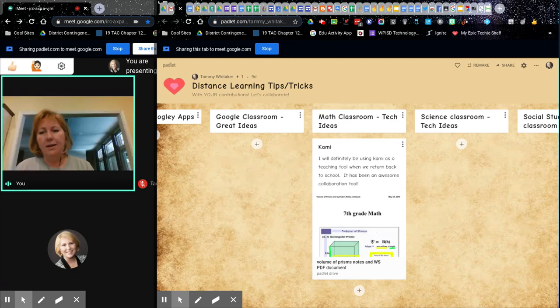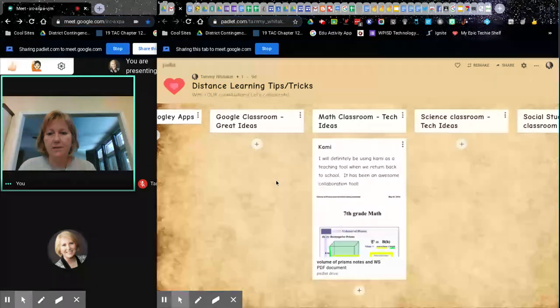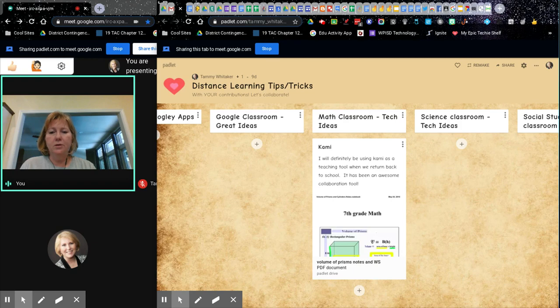You're presenting on one side and still able to have your Meet visible. It kind of acts like a dual monitor — you're just splitting your tabs into two separate ones, and you can choose which one you want to present.